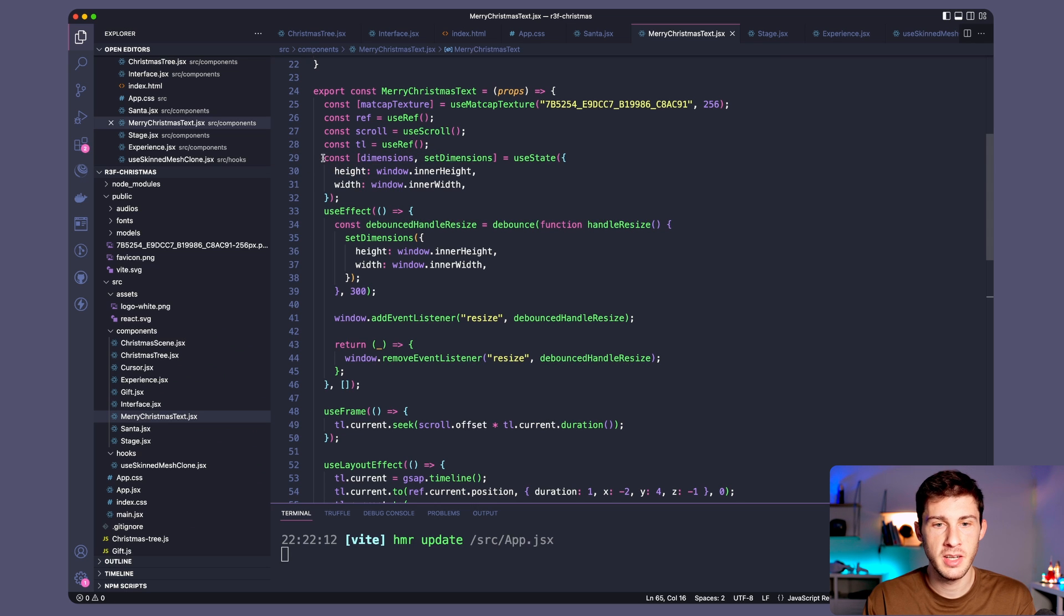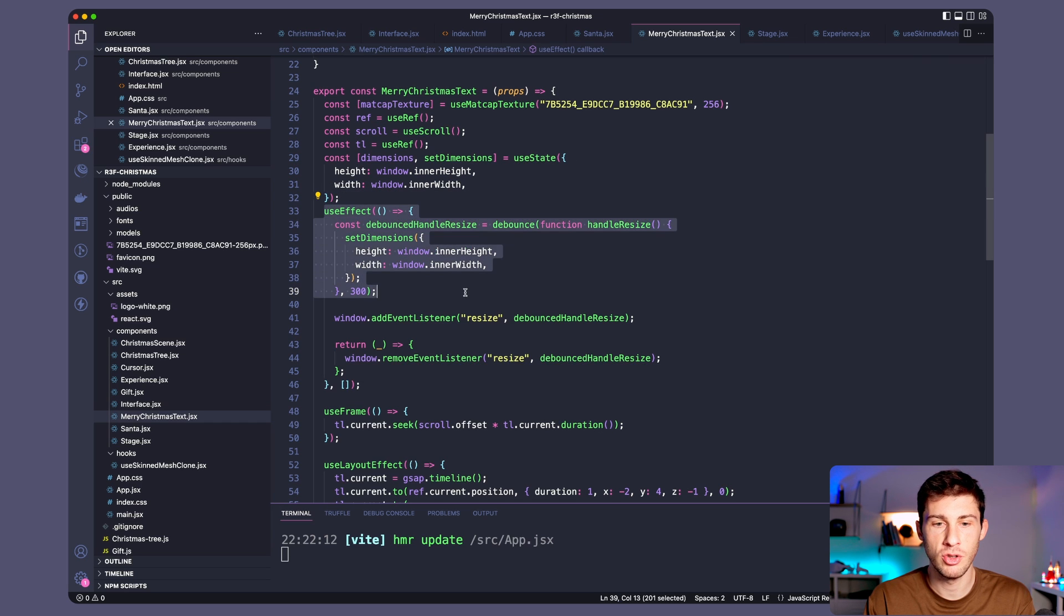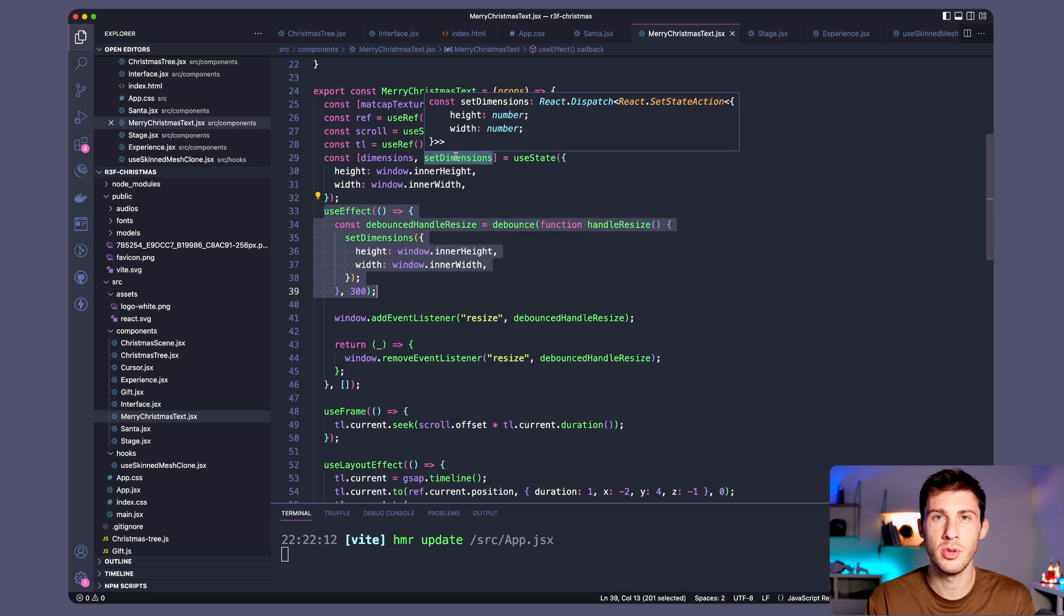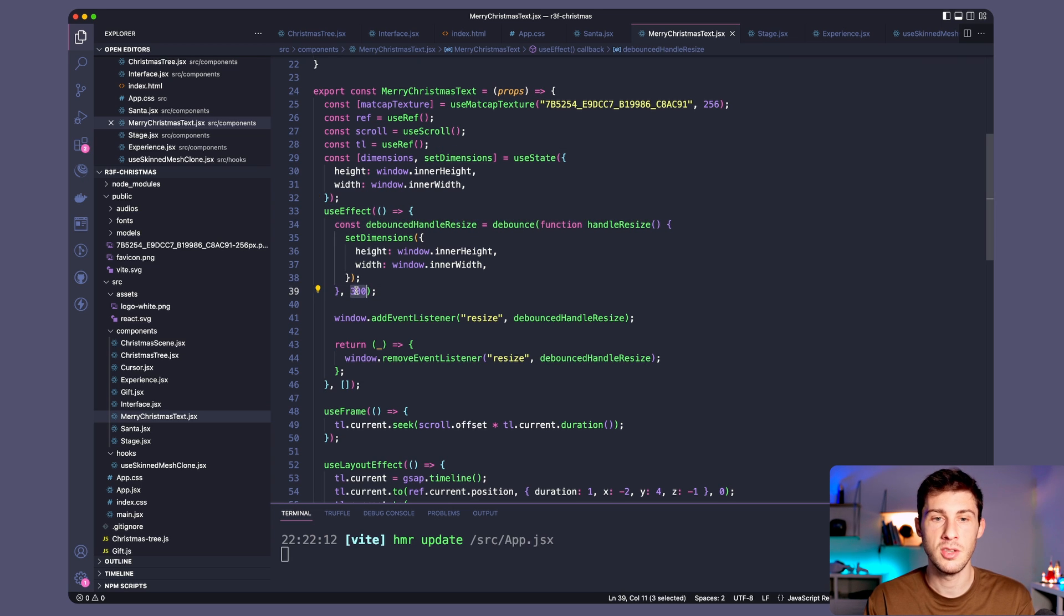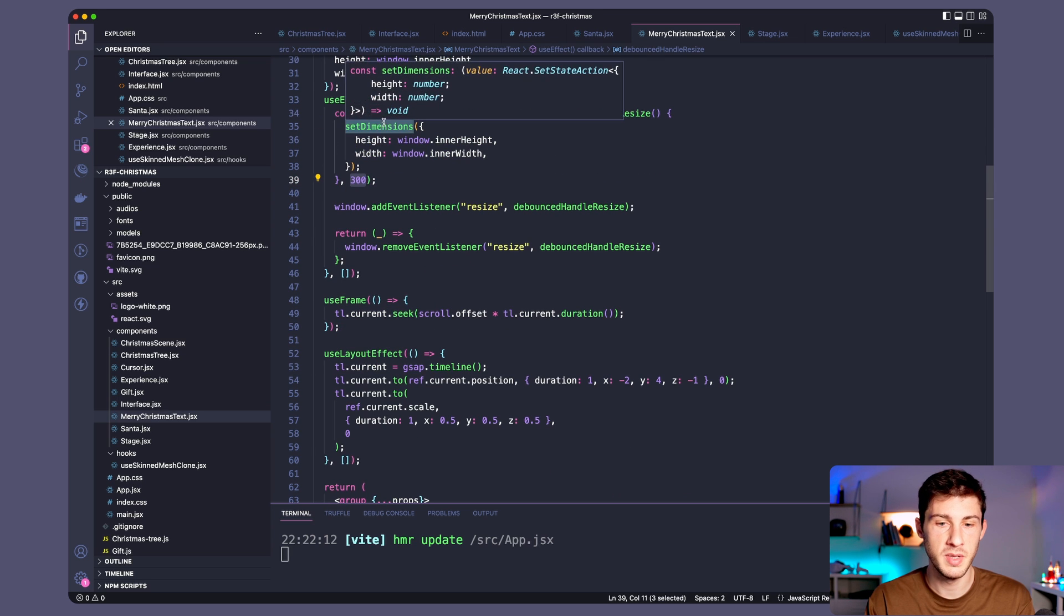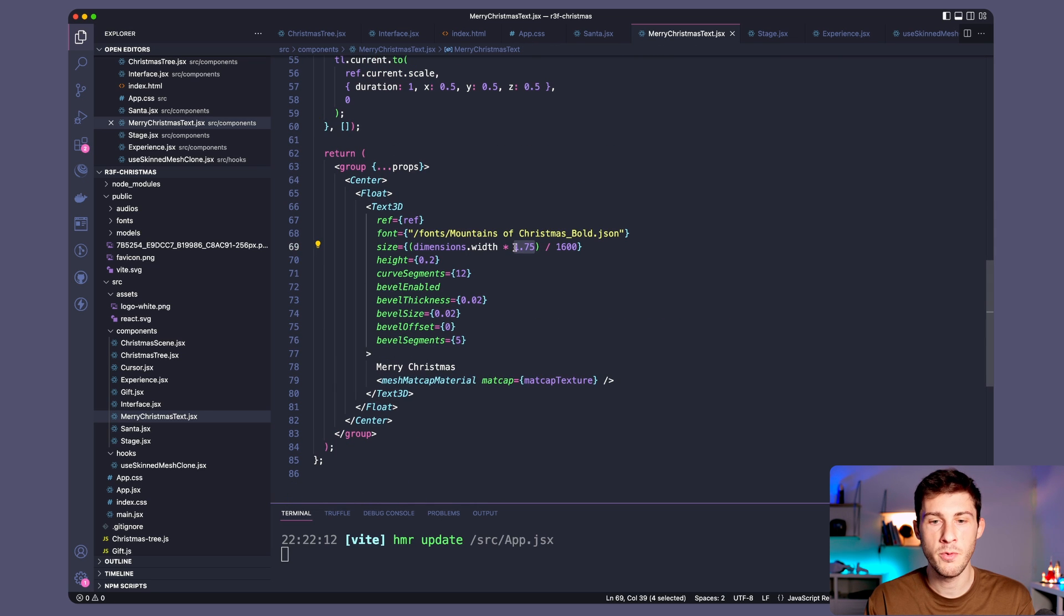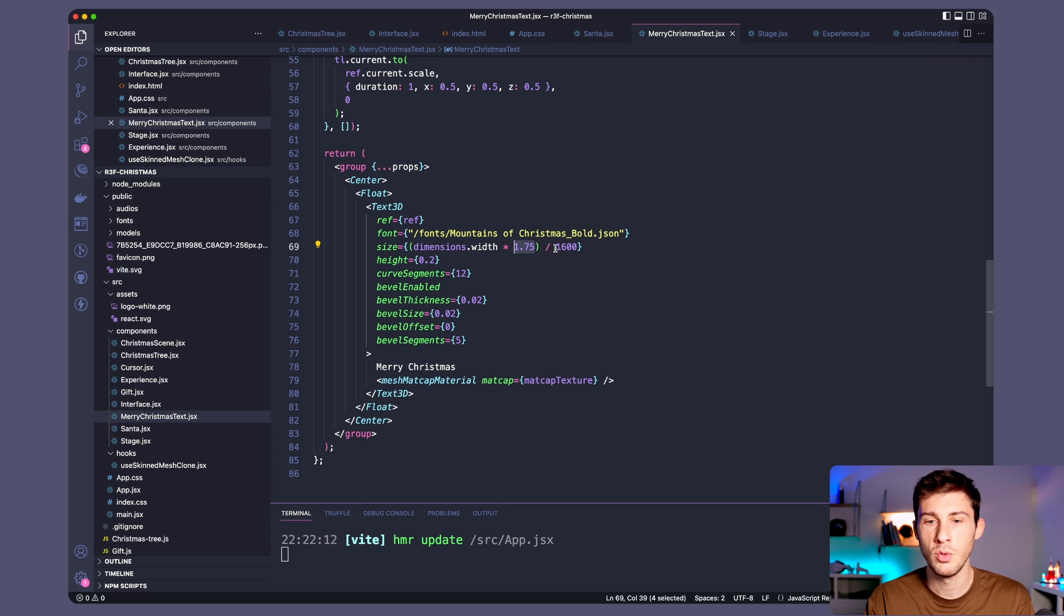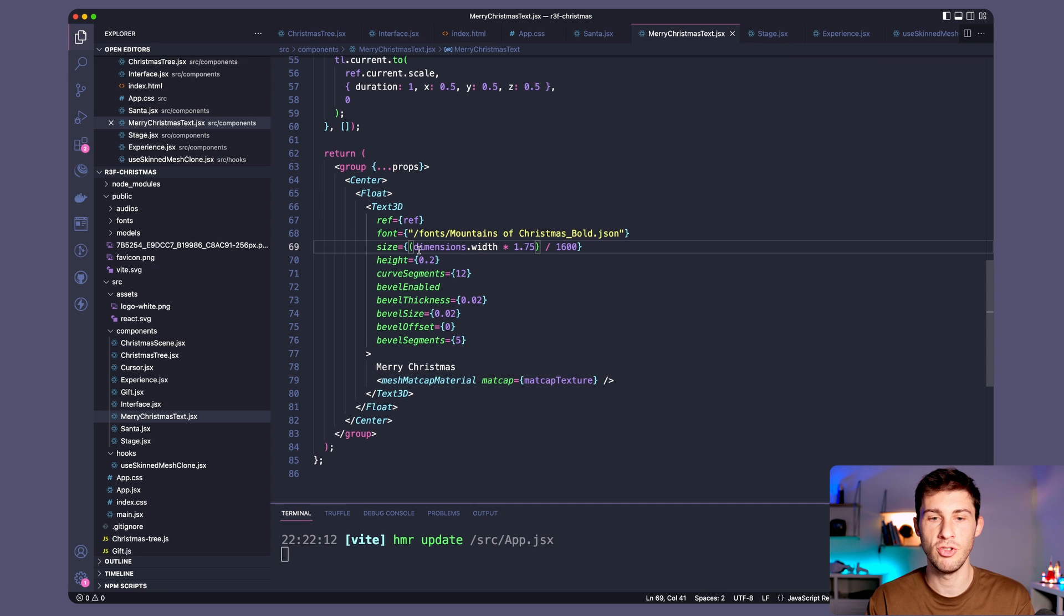What I did is I stored the dimensions in a state and I used a debounce function to update the dimensions. So it doesn't recalculate it at every resize but every 300 milliseconds so it doesn't overload the process. And once we resize our dimensions are updated and for the dimension what I did was a rule of three. For me the good size was 1.75 which looked good on 1600 width so I made a calculation to have this ratio every time and this is what it looks like.